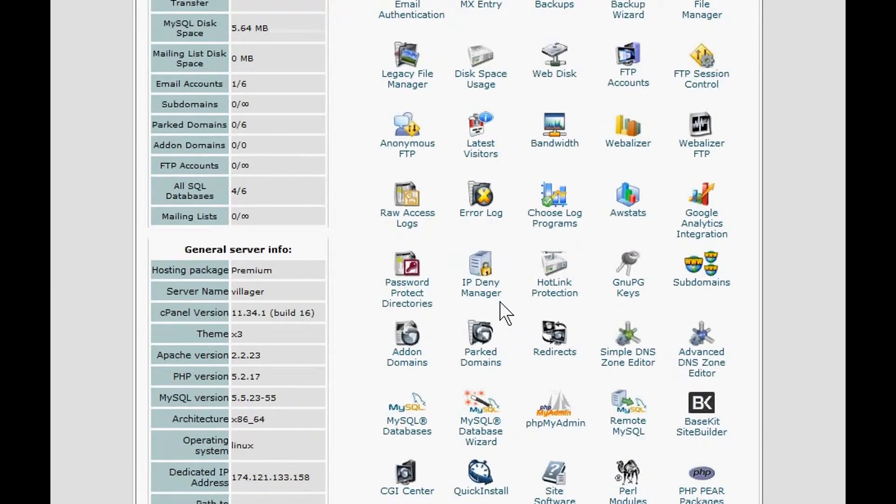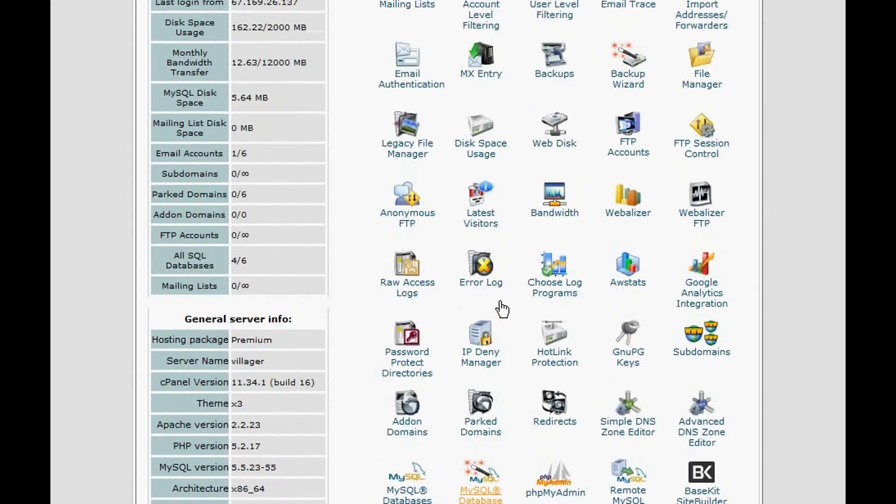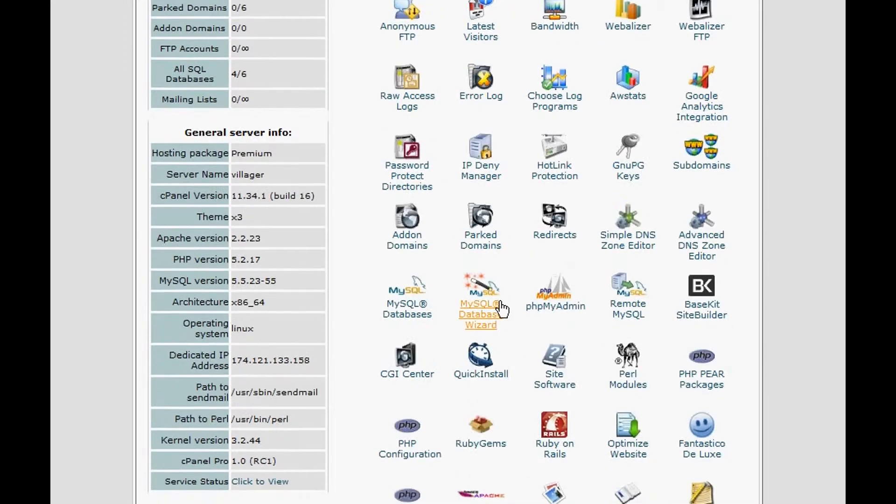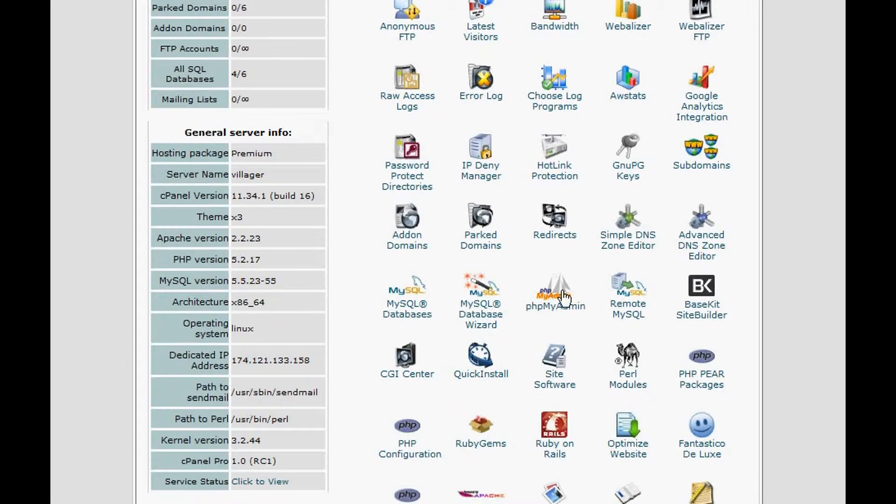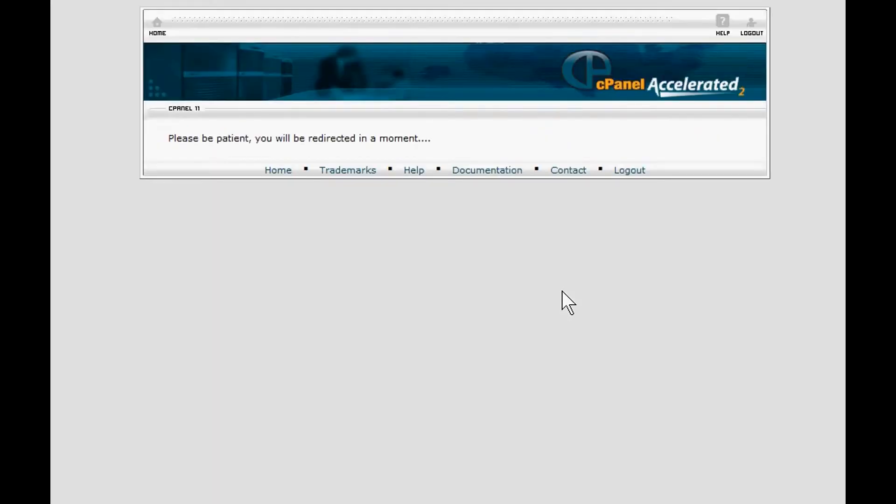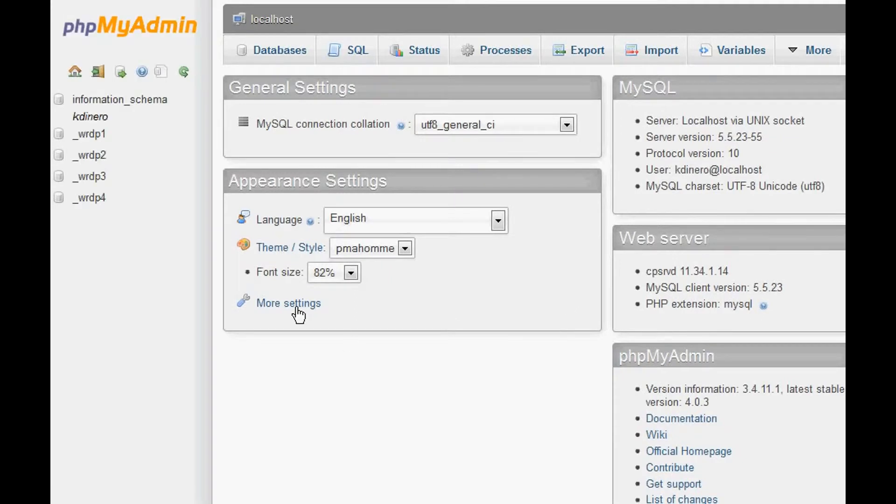Hostgator's cPanel looks something like this. If you're using Bluehost or GoDaddy, it's going to look a little bit different, but the process is basically the same. You're going to want to find this phpMyAdmin icon and click on that. That'll take us to our databases quickly.